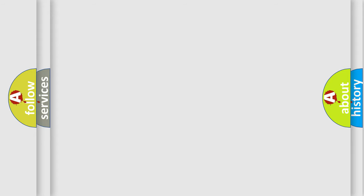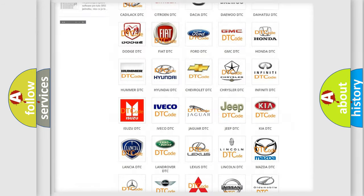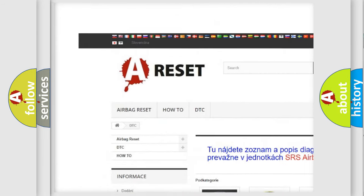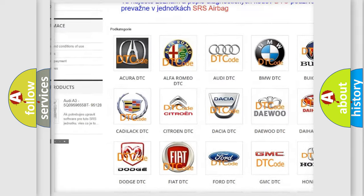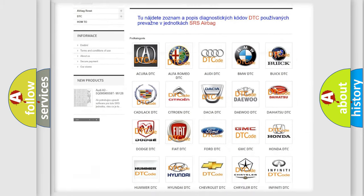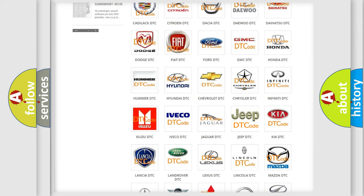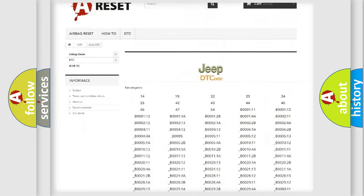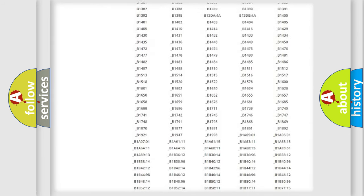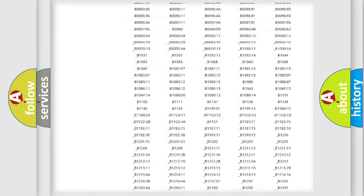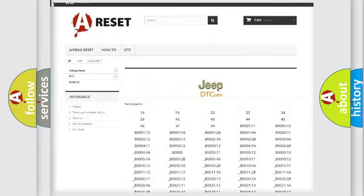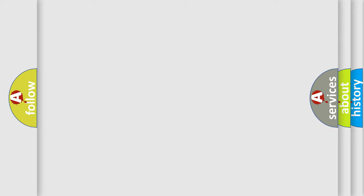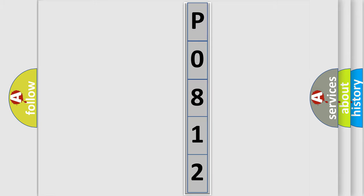Our website airbagreset.sk produces useful videos for you. You do not have to go through the OBD2 protocol anymore to know how to troubleshoot any car breakdown. You will find all the diagnostic codes that can be diagnosed in Jeep vehicles, also many other useful things. The following demonstration will help you look into the world of software for car control units.